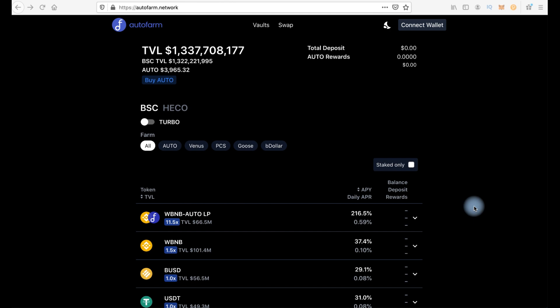AutoFarm Network is one of the most popular yield optimizers in Binance Smart Chain Network today. The main difference between AutoFarm is that they have some of the lowest commissions on the market and accordingly the highest yields.